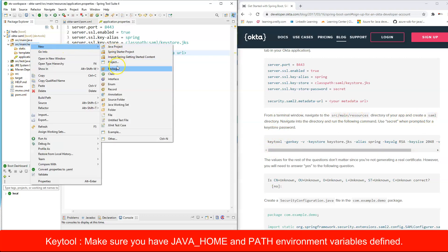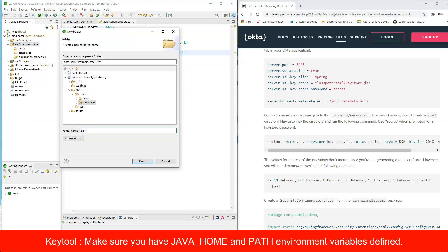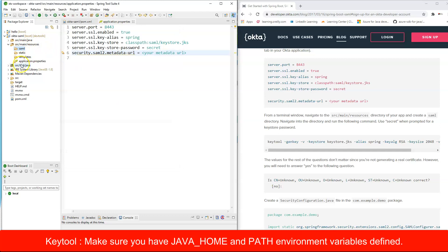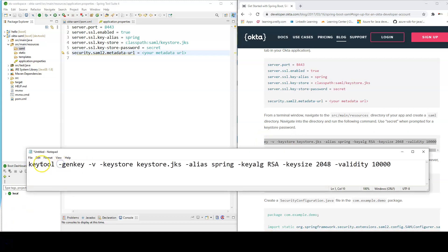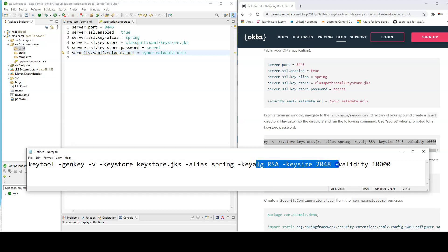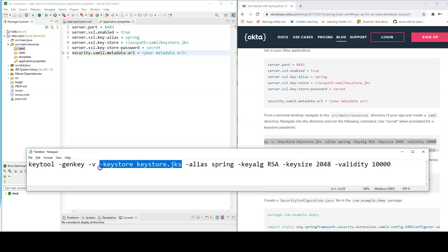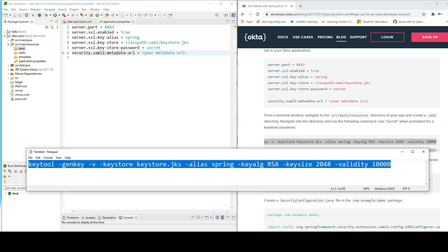Open a command prompt and navigate to the saml directory inside your project. We'll run the keytool command to generate a keystore. The command generates a keystore file named 'keystore.jks' with alias 'spring'. You'll be prompted for a password — use 'secret', which is what we've specified in application.properties.